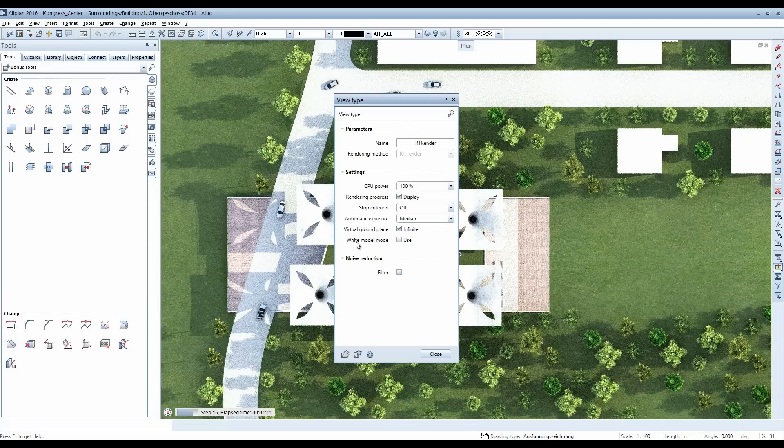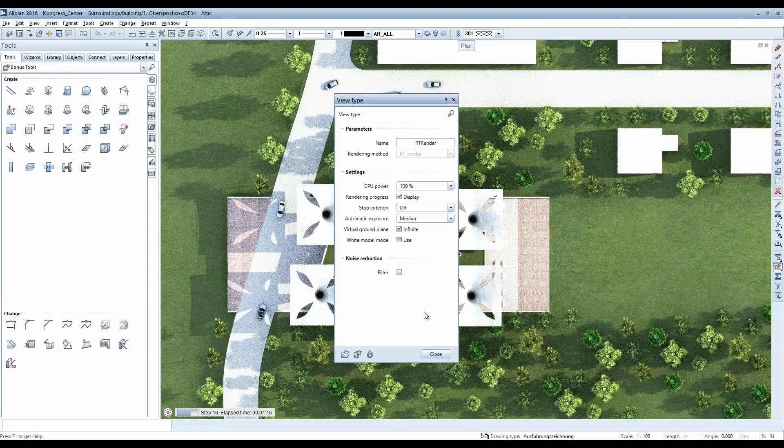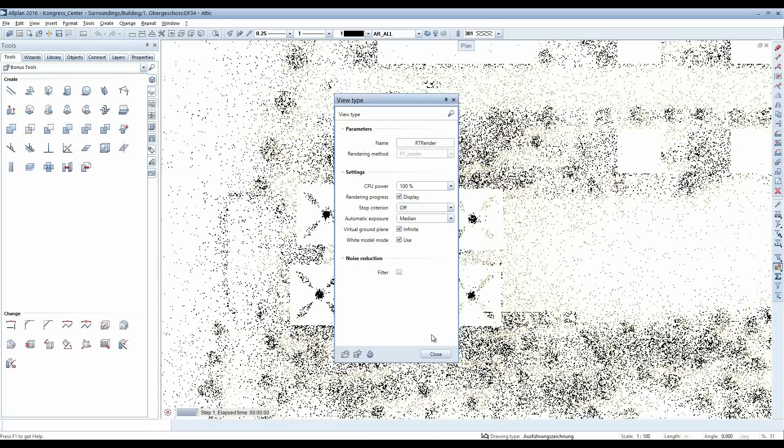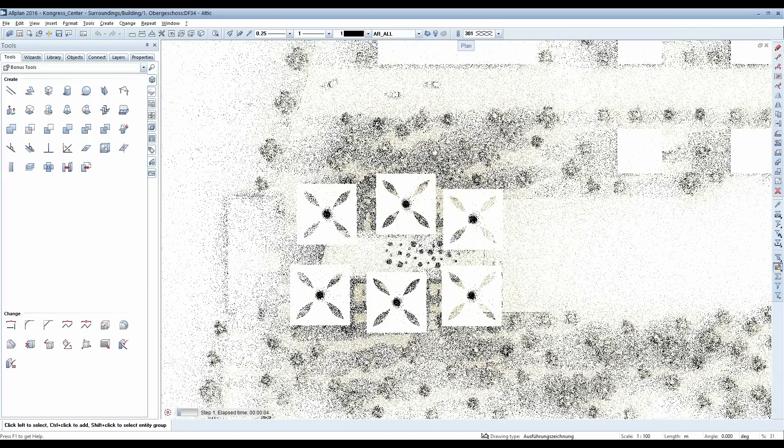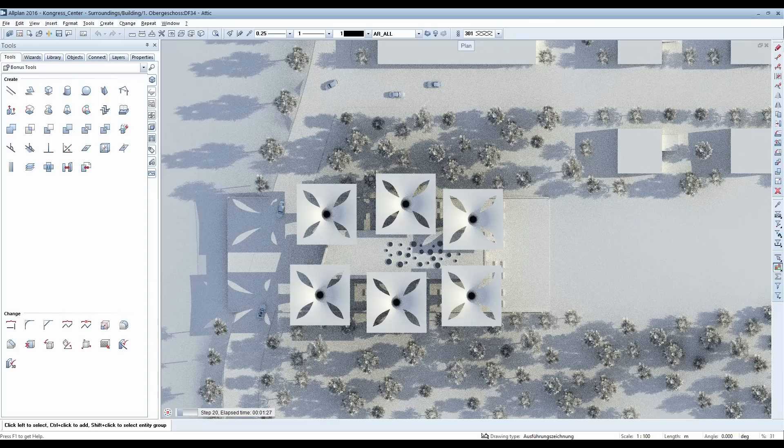Choose the white model option here. Your already assigned materials and colors are then rendered in the real-time renderer as a purely white architecture model without that information being lost.